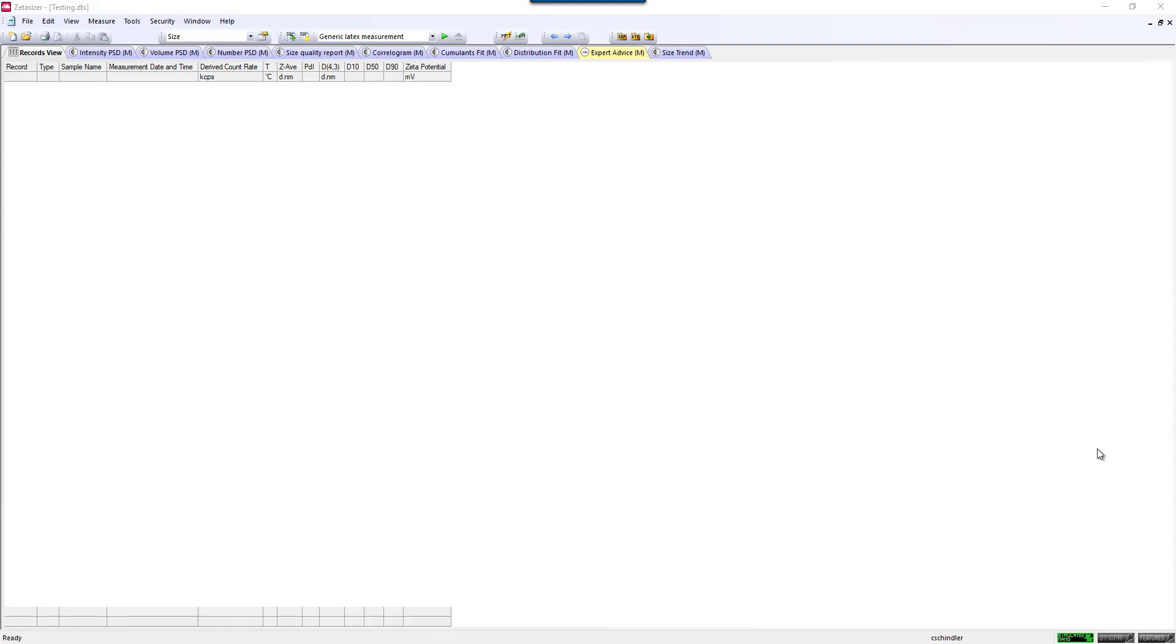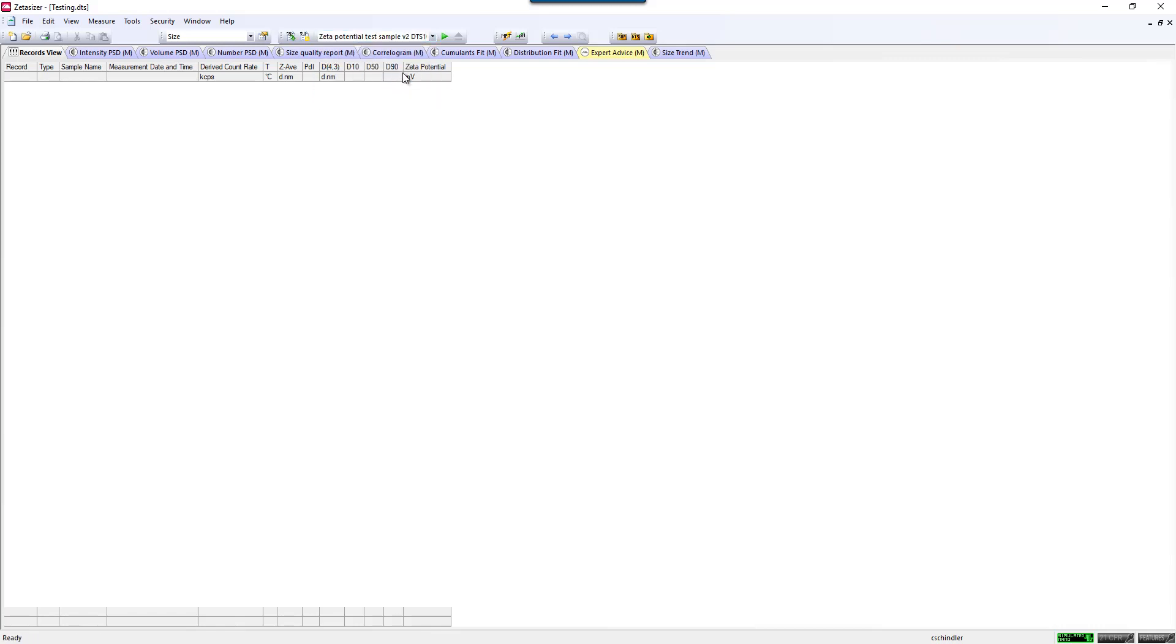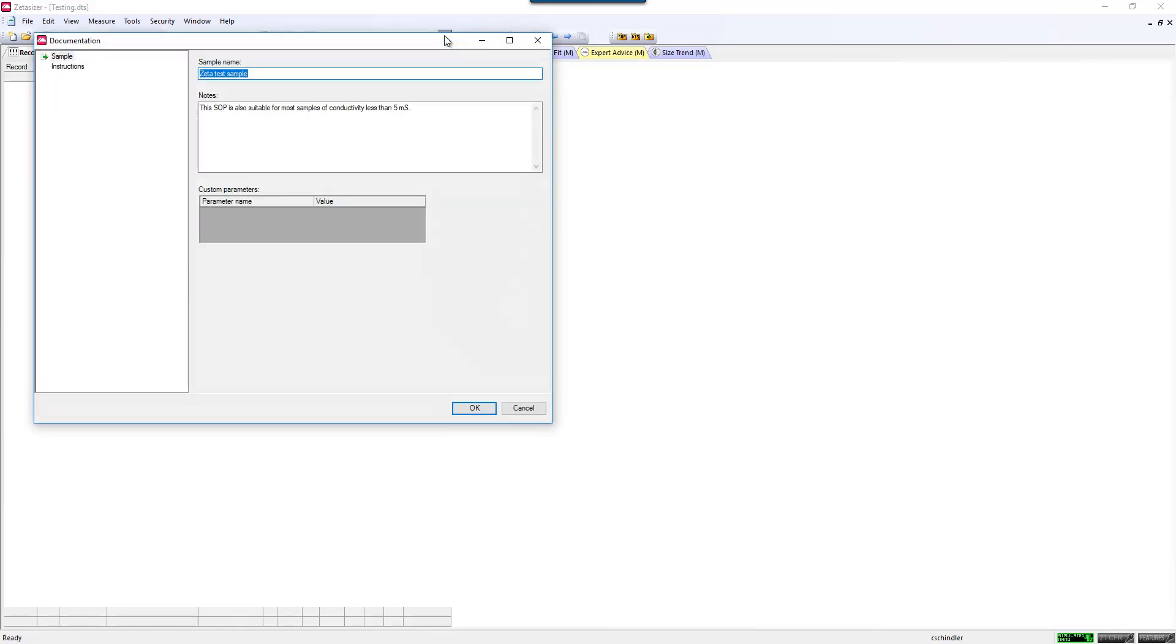This is a video showing briefly how to make a Zeta Potential measurement in the Zetasizer Nano Series software. Everything in the Zetasizer software works on SOPs, and so an SOP can be as simple as going up to this drop-down menu, clicking on a Zeta Potential test, and clicking Start.